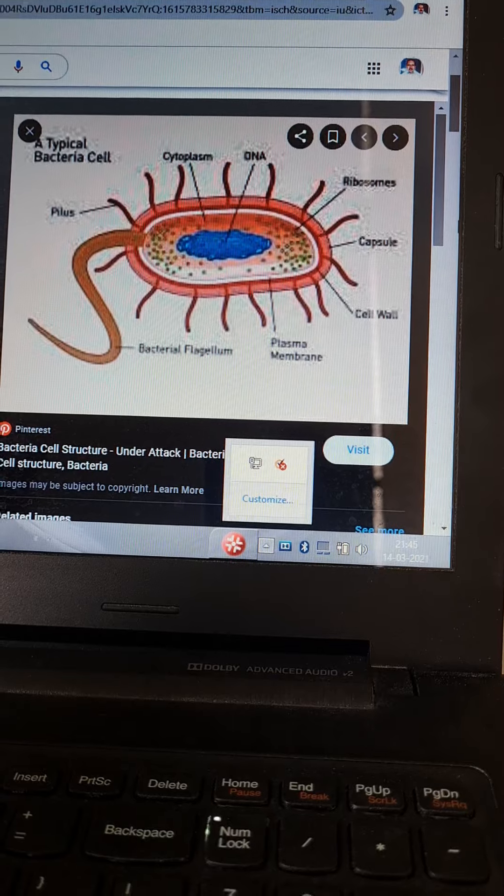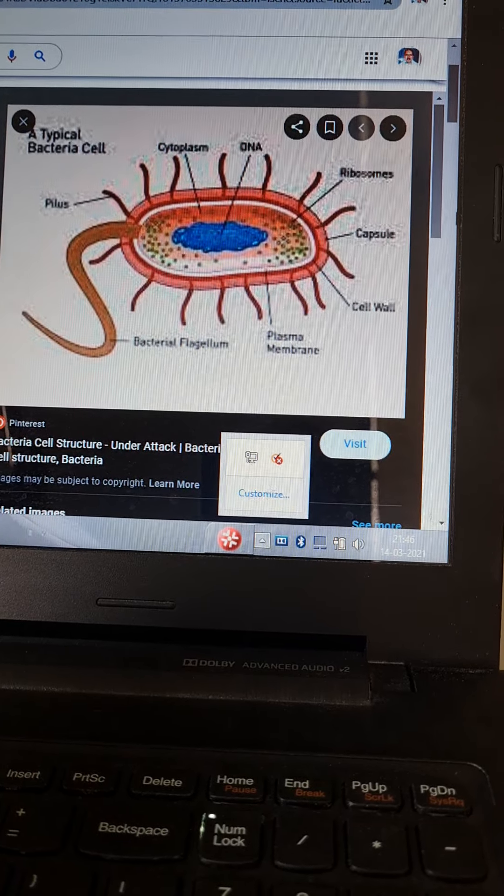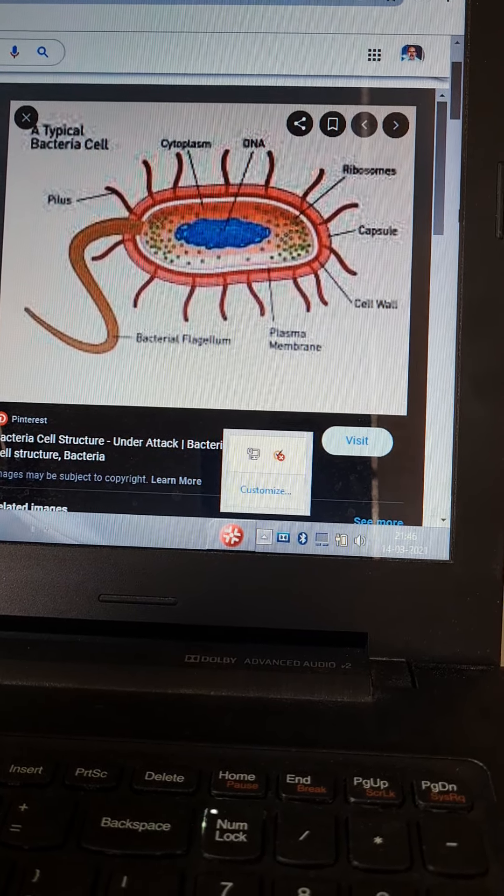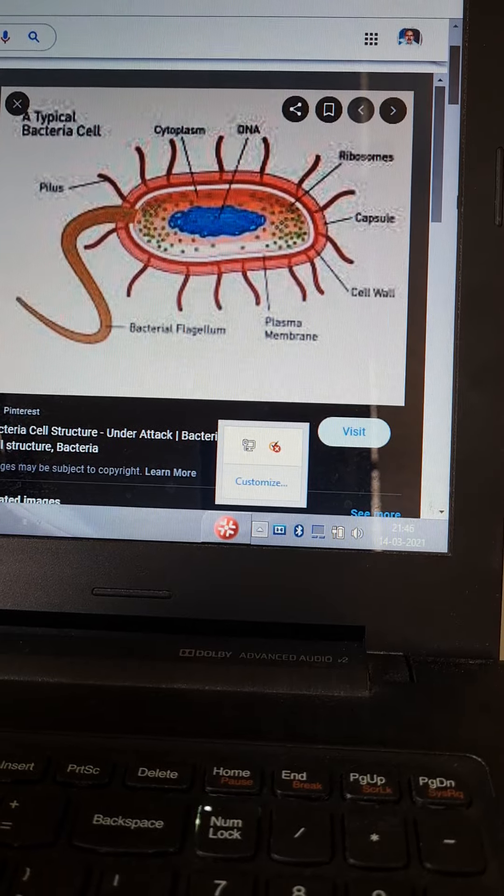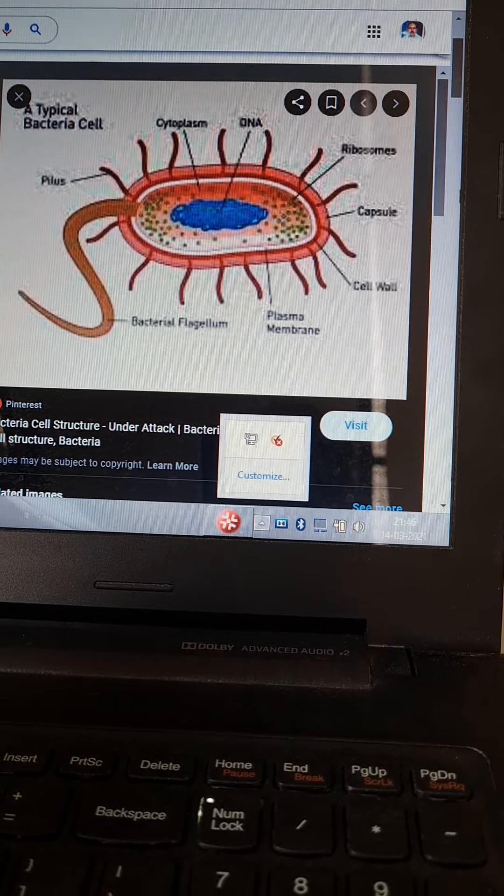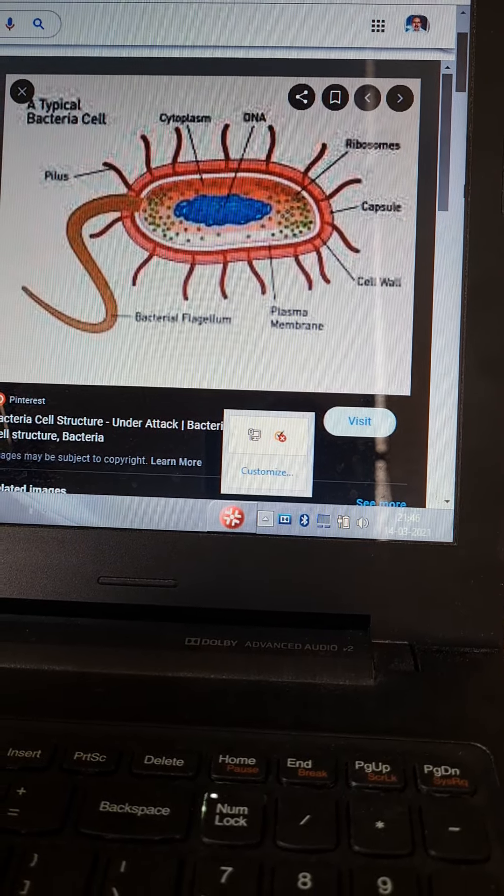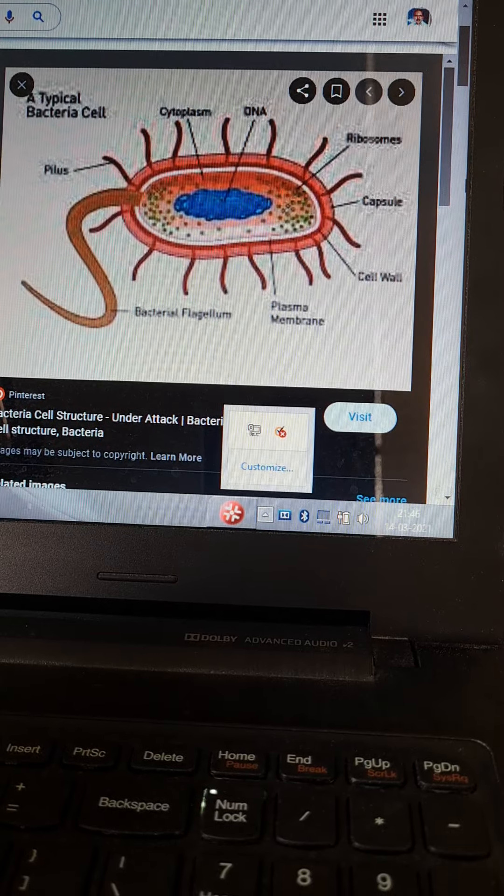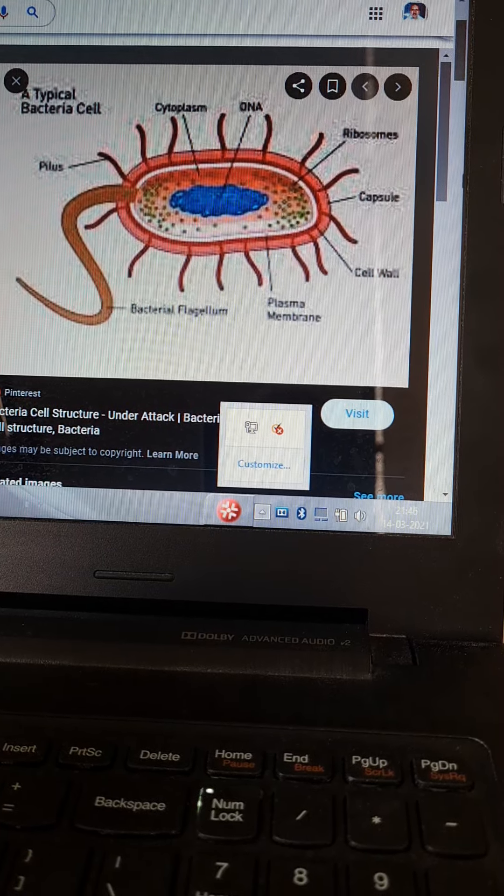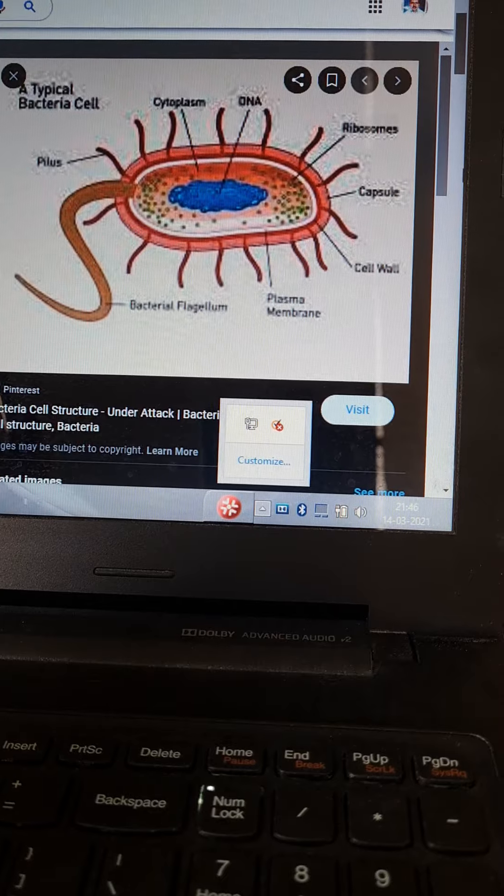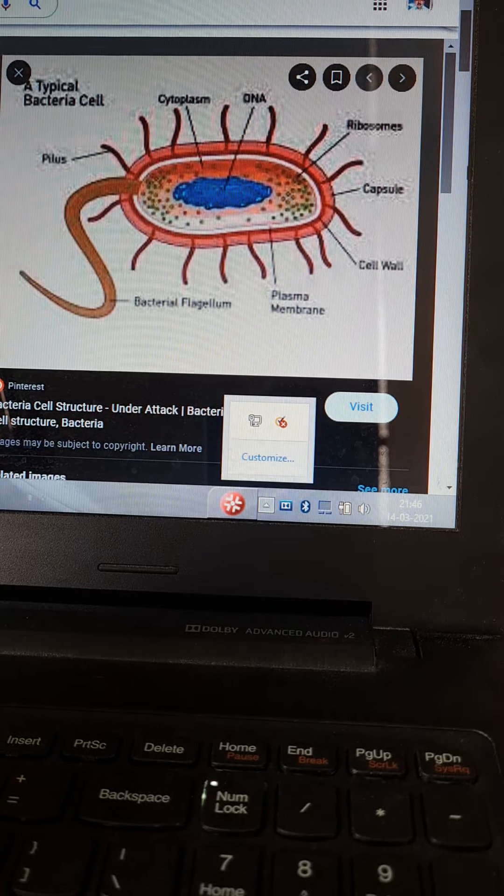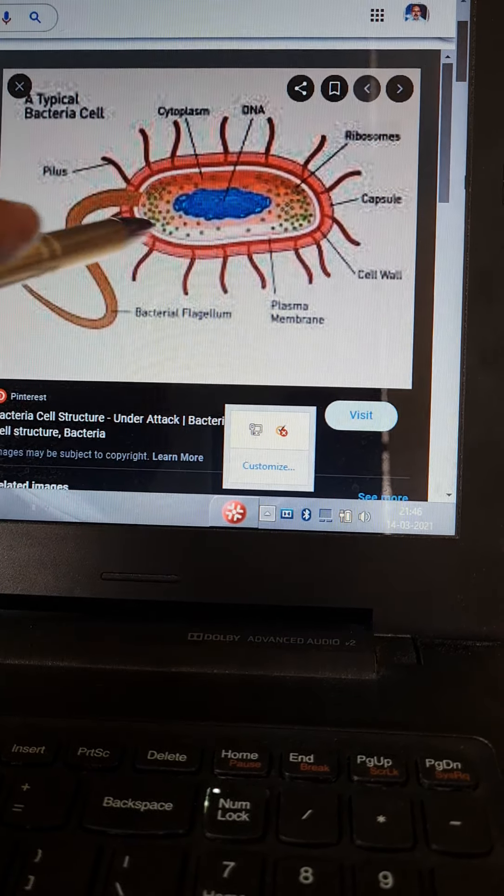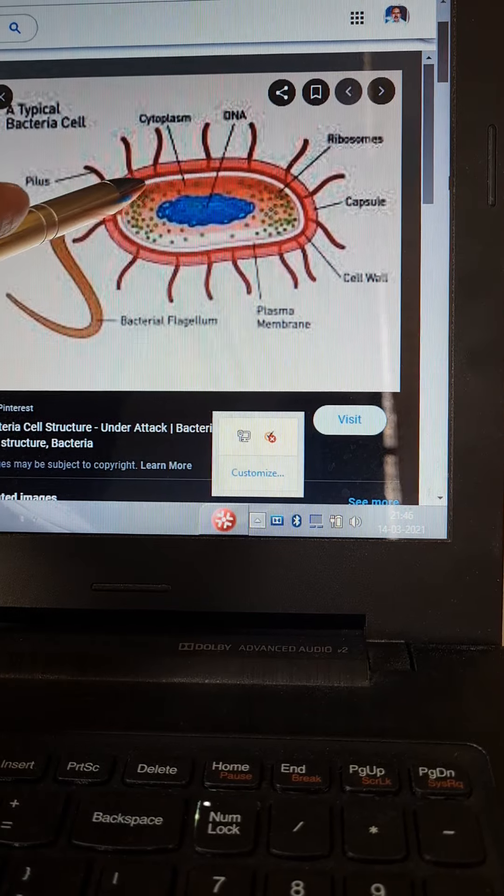A bacterial cell is a prokaryote. It is devoid of nucleolus, nuclear membrane, and has a single molecule of double-stranded DNA. There is an extra chromosome of genetic material called plasmid which gives survival advantages of drug resistance and toxins. Now coming to the bacterial cell proper.